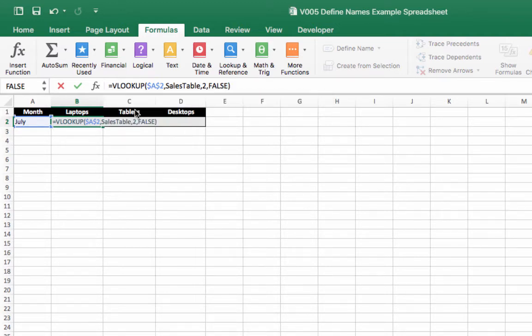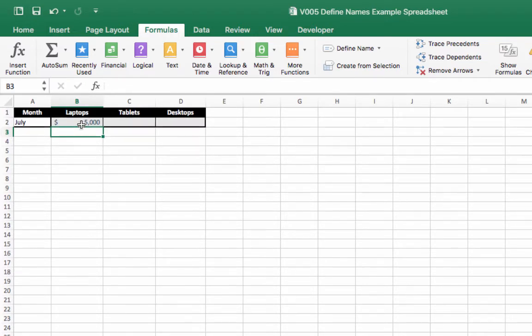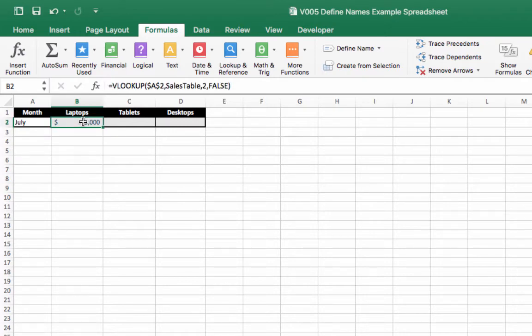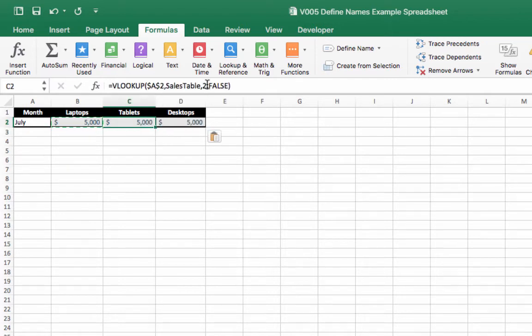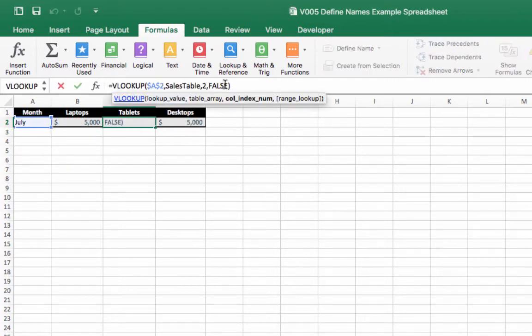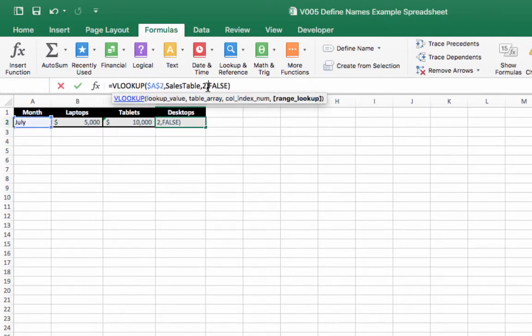Now we're going to click enter. And you can see it's already showing a value for laptops in July, $5,000 apparently. So now we're going to take this formula and we're going to copy it into each of these cells.